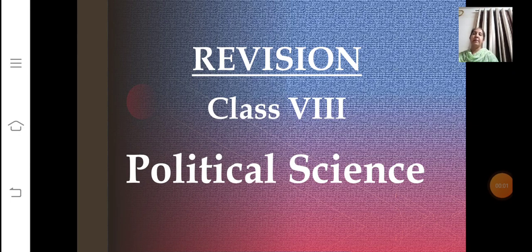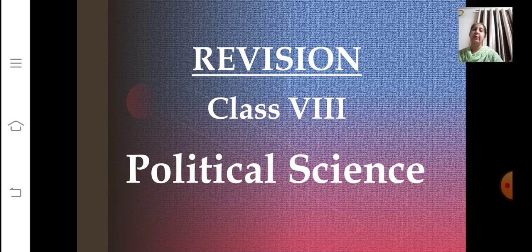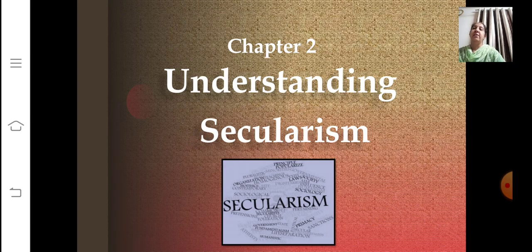Let's begin with today's session. Class 8 Political Science. We are doing the revision of Chapter No. 2, that is Understanding Secularism. Today, we are doing the second part of this chapter, the revision of Understanding Secularism.